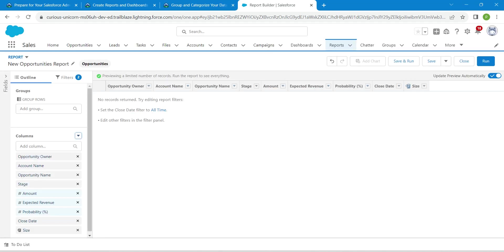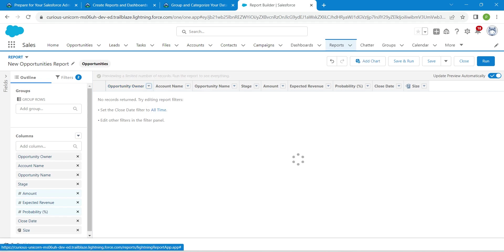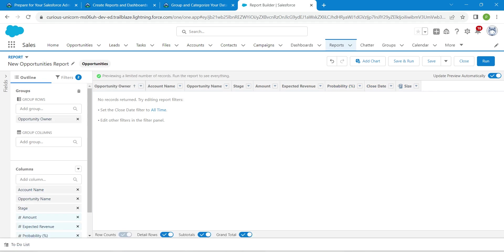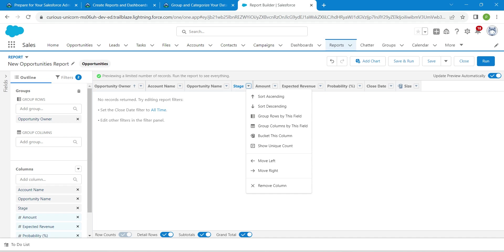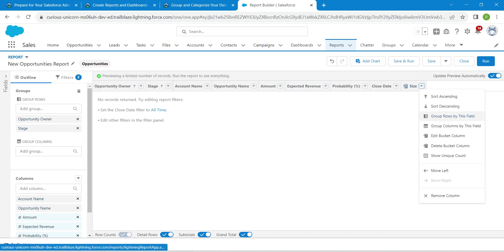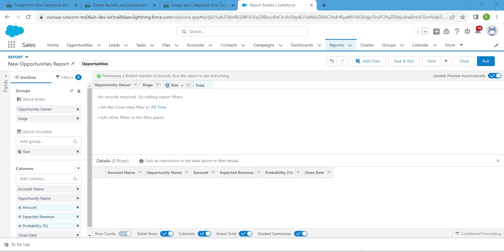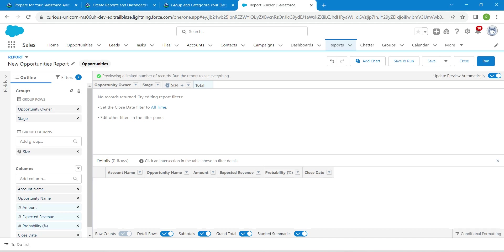Now click Apply. Click the arrow next to Opportunity Owner and choose 'Group Rows by This Field'. Click the arrow next to Stage and choose 'Group Rows by This Field'. Click next to Size and choose 'Group Columns by This Field'. Deselect Detail Rows at the bottom.